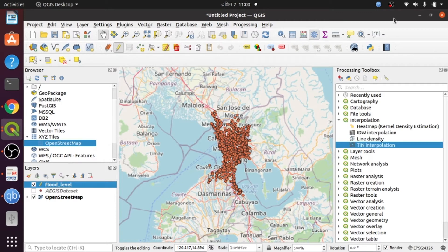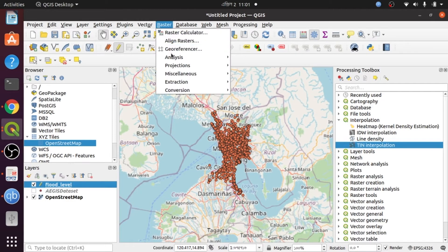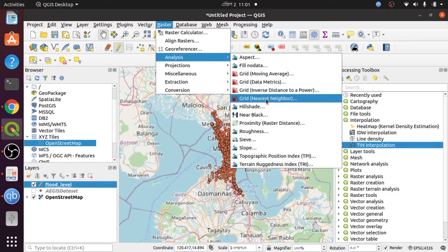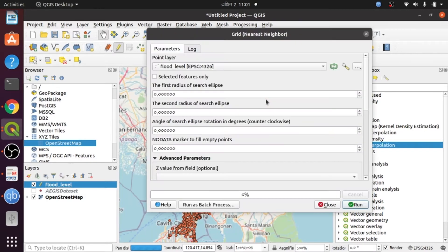First, I go to the top menu under Raster, then go to Analysis, and choose Raster Nearest Neighbor. I select it and then choose my shapefile plant level in this section.